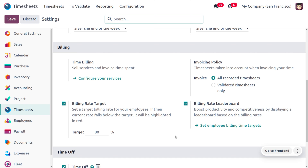The employee who has filled their timesheet at the highest level will get rank one. Likewise, we can set a leaderboard to check who has entered the timesheet the most and the least. To set the billing rate for an employee, we can go to set employee billing time target, where we can set the maximum time as a target.